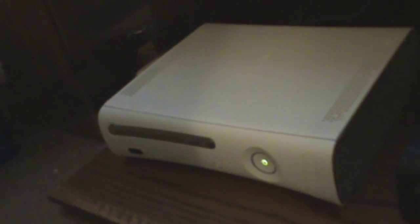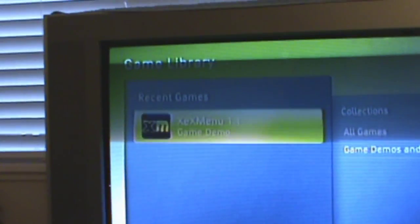Now with your USB stick ready to back up the NAND on your JTAG, you're going to turn it on, plug in your USB stick, and let it boot up. Once it's on, go to Game Library and go to the XEX menu.